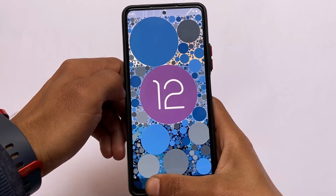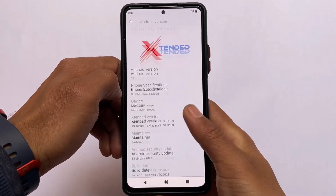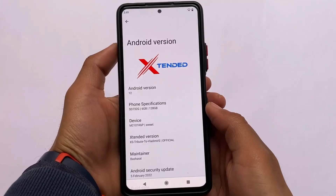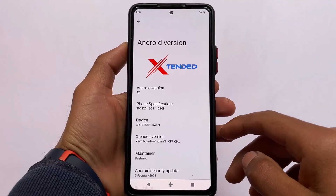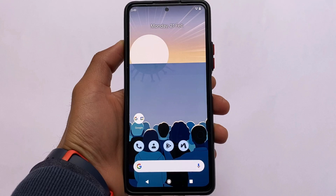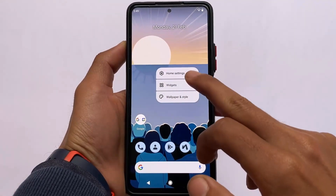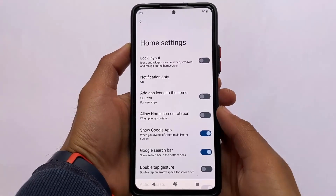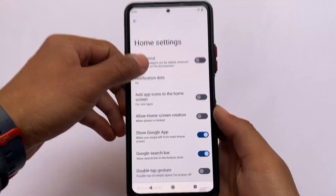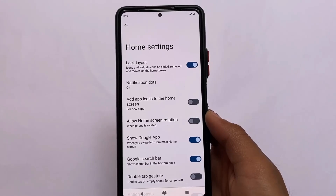Extended is a good choice for users who need cool and interesting customizations. But beyond customization, I'm talking about better stability and better performance. I found this ROM has better performance compared to some other custom ROMs so far.